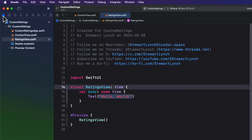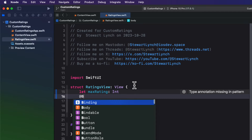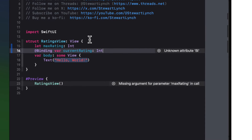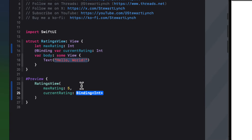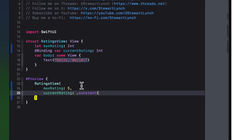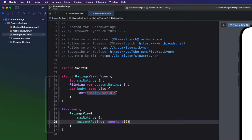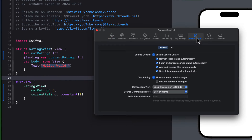Let's return to the ratings view and start coding. We'll create a ratings view that allows us to specify a maximum rating, which is an int, and a current rating, which is another int. Since our code will be mutating this value and this view will be presented in another view, we need to make current rating a binding. To stop the preview from complaining, I'll provide arguments to the ratings view in the preview macro, using a value of 5 for max rating and a constant of 2 for current rating. Notice that there is now a blue bar to the left of the line numbers indicating changes to your code. Make sure in Xcode settings under the Source Control tab that Show Source Control Changes is checked.